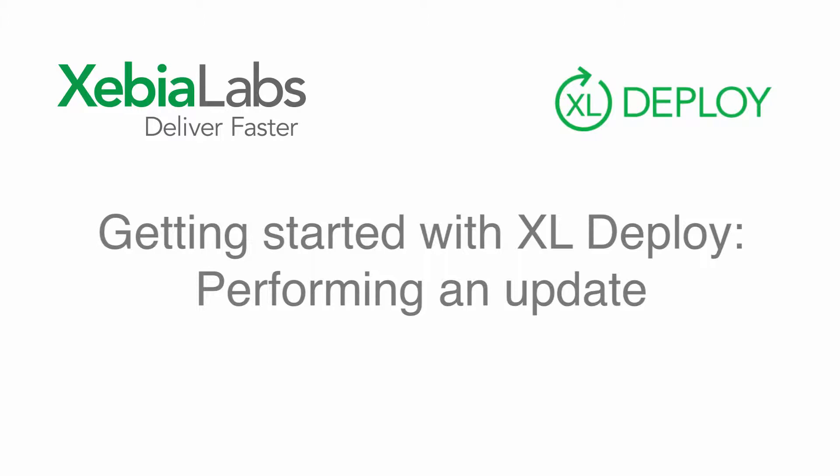In this tutorial, we'll take a closer look at the process of updating a deployed application.